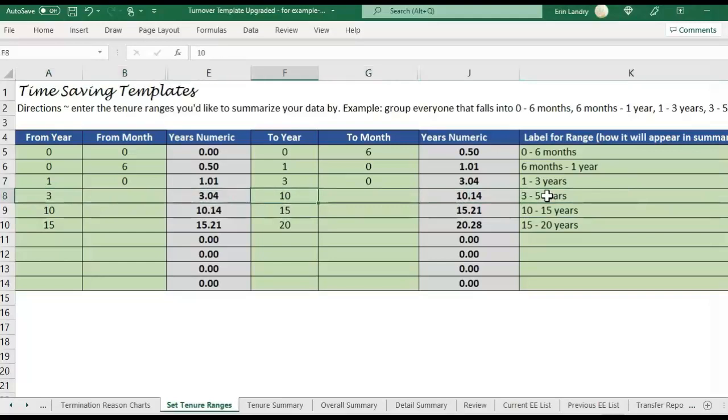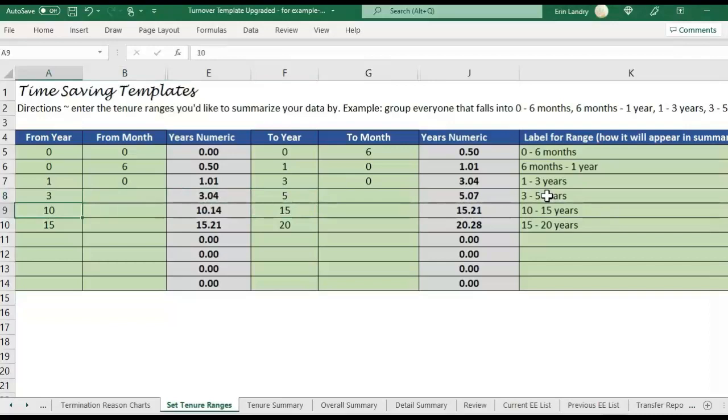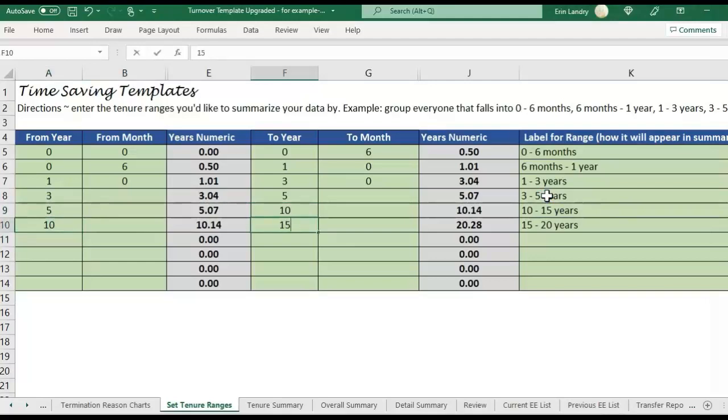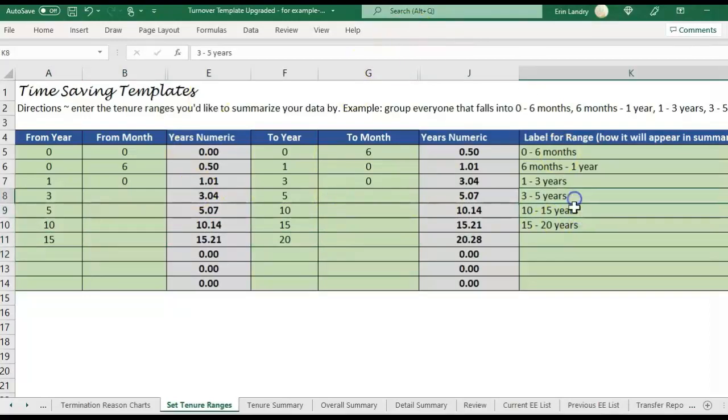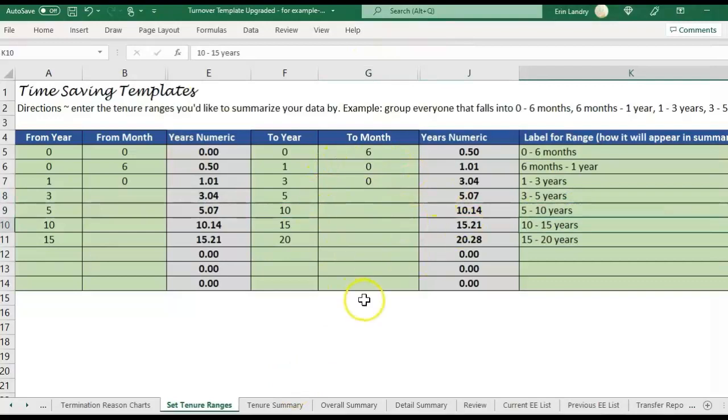So I would change the label to 3-5 years here. And then you also need to update it here. So 3, update this one to 5, and then maybe do 5-10 here, and then 10, even 10-15, and 15-20. So you update the years or months here. And then you also need to update the label so that it's showing. Okay, after I do that, it's automatically going to update.